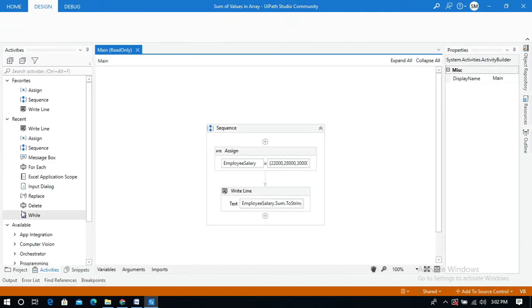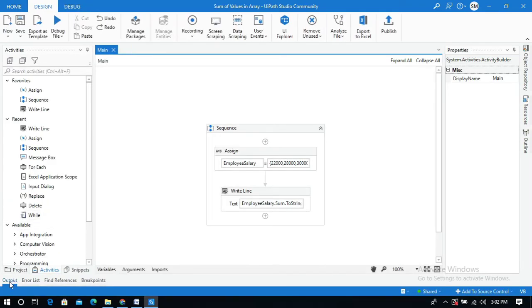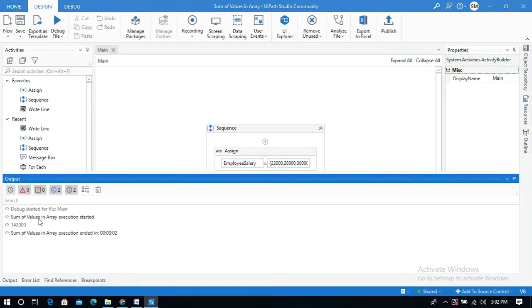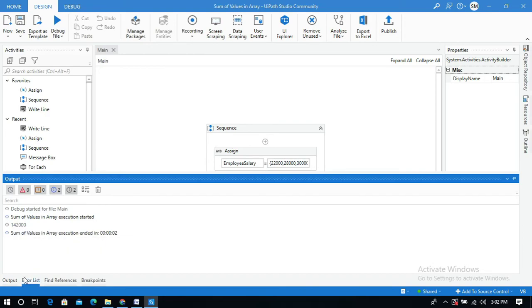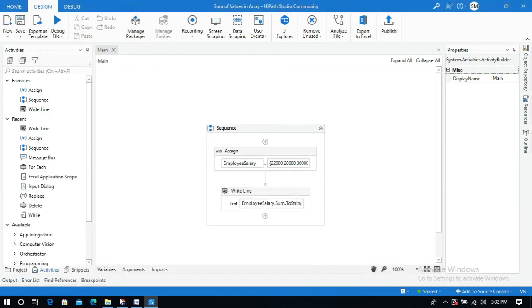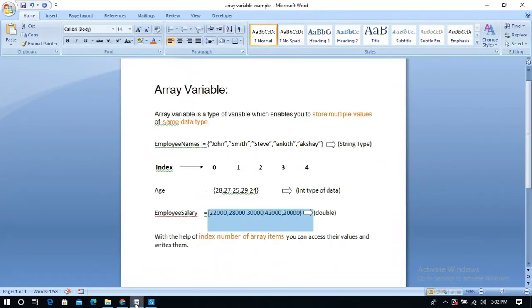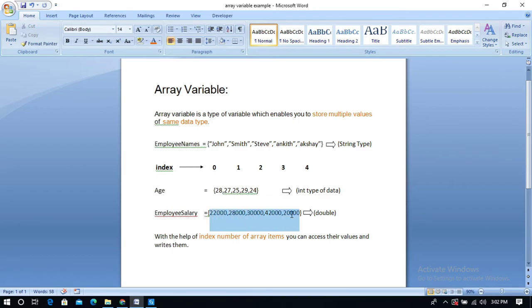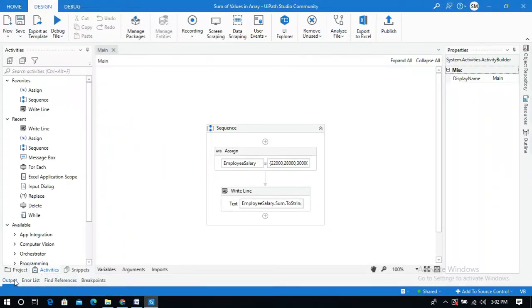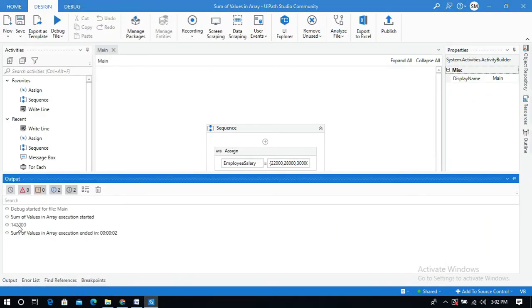Look at the output panel. You got the sum as one lakh forty thousand rupees, which adds all the employee salaries and displays the output in this write line activity at the output panel.